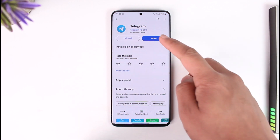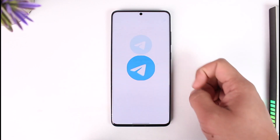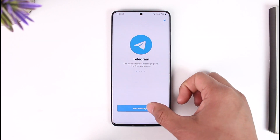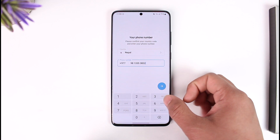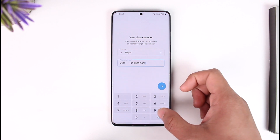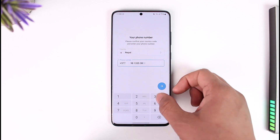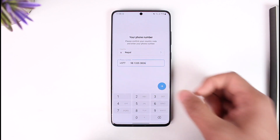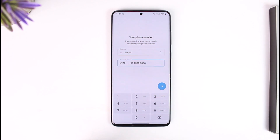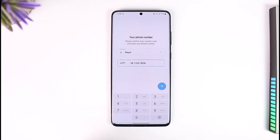First of all, if you open up Telegram, right off the bat you can see — if I tap the 'Start Messaging' option, the very first thing it asks me to do is to simply enter my phone number, and there is no other way. So the only way you can actually create Telegram is using a phone number.